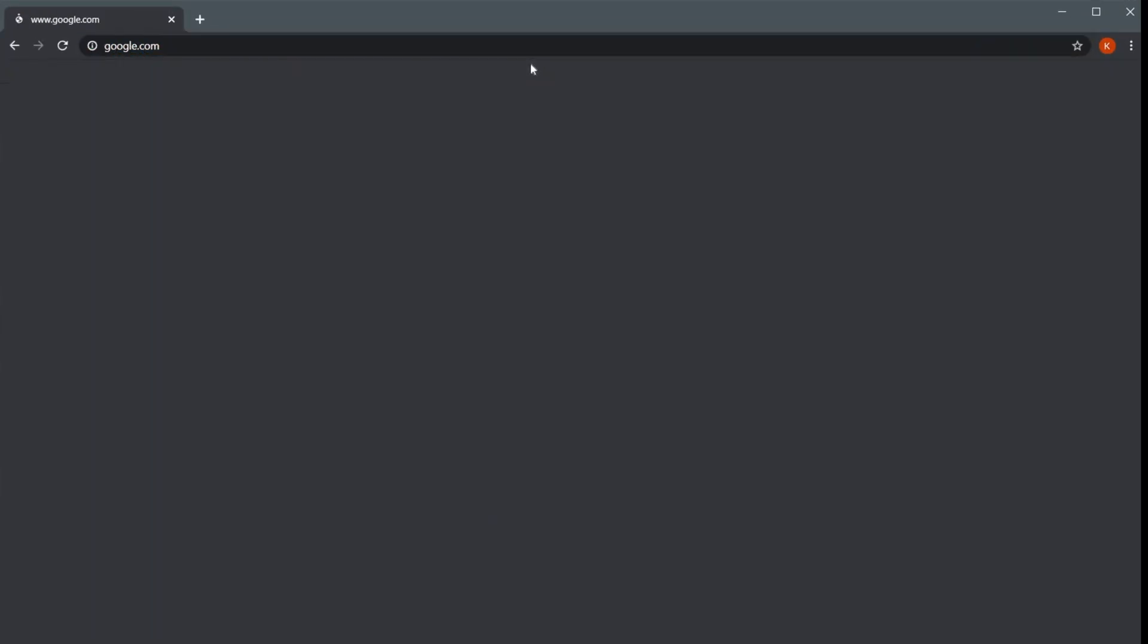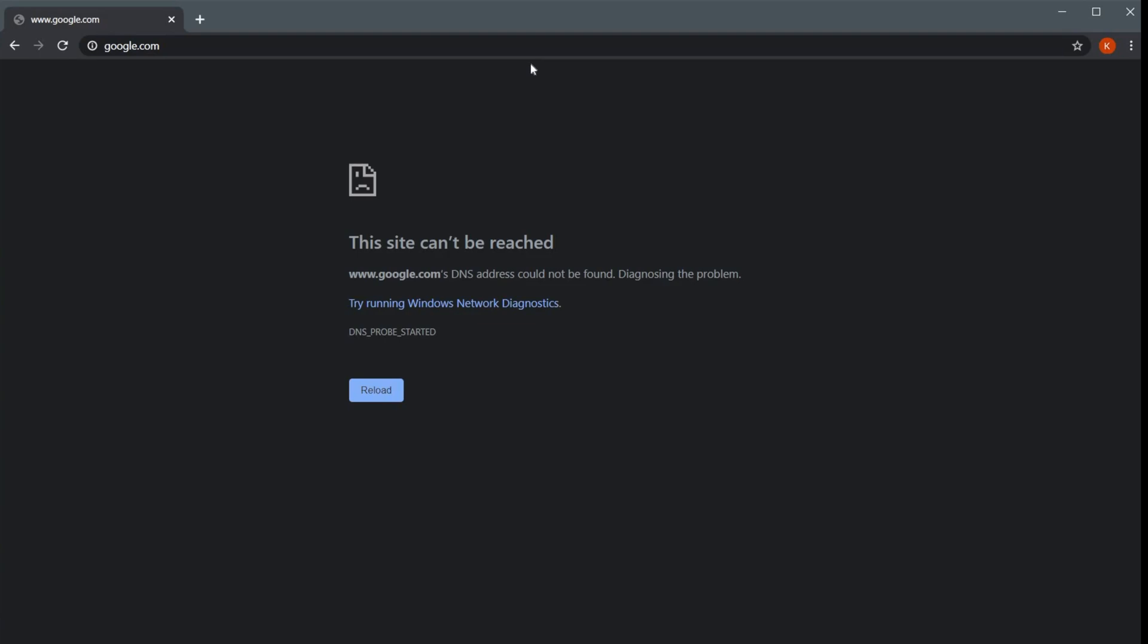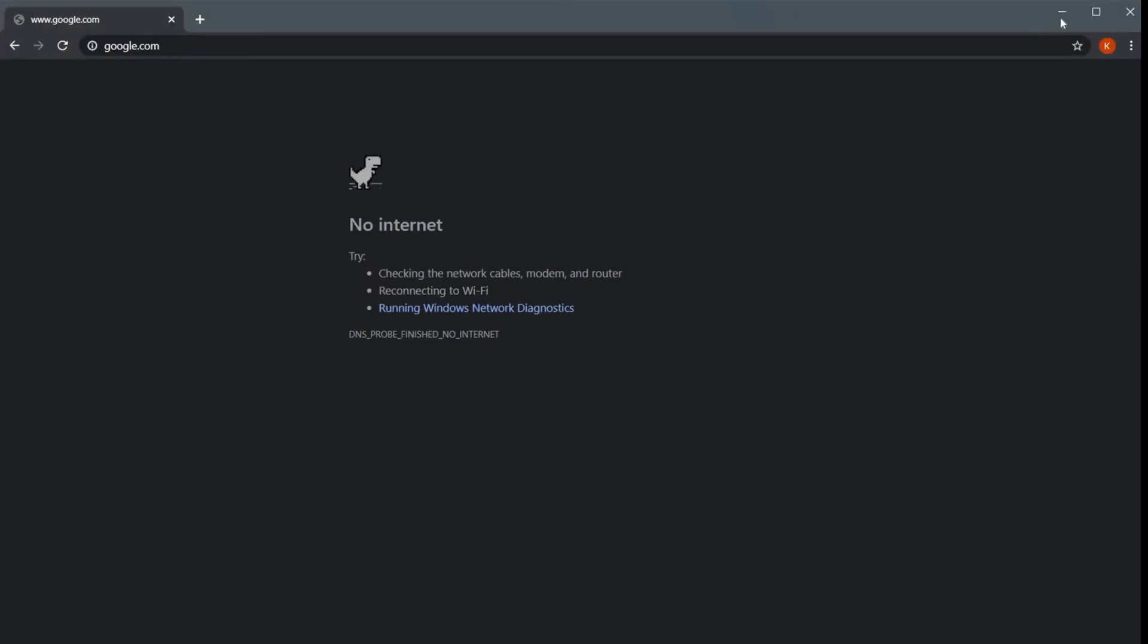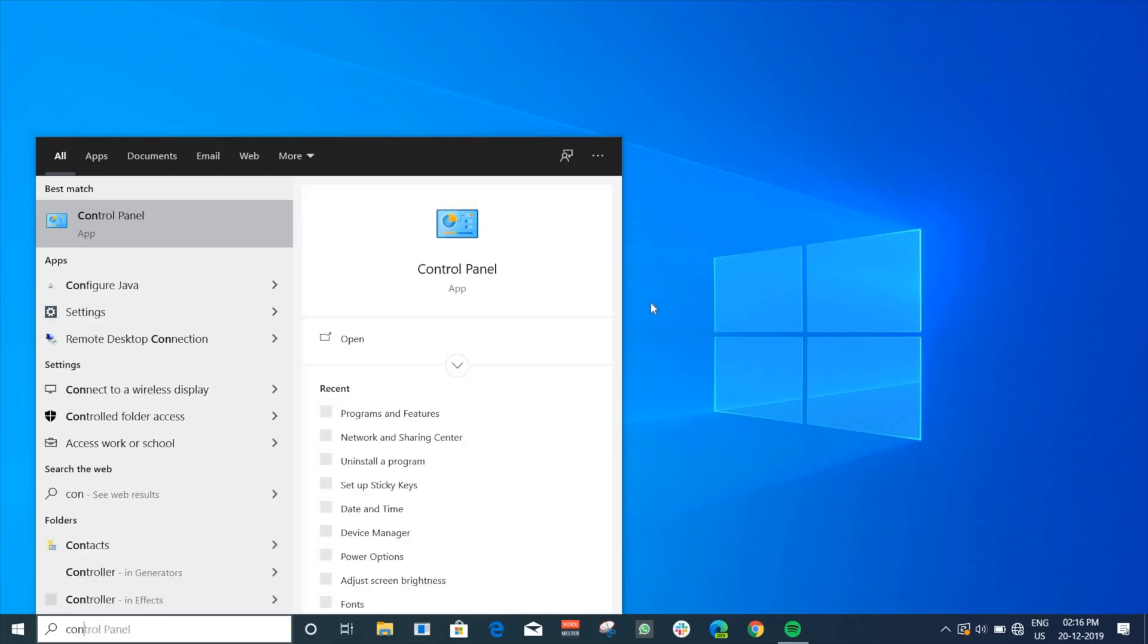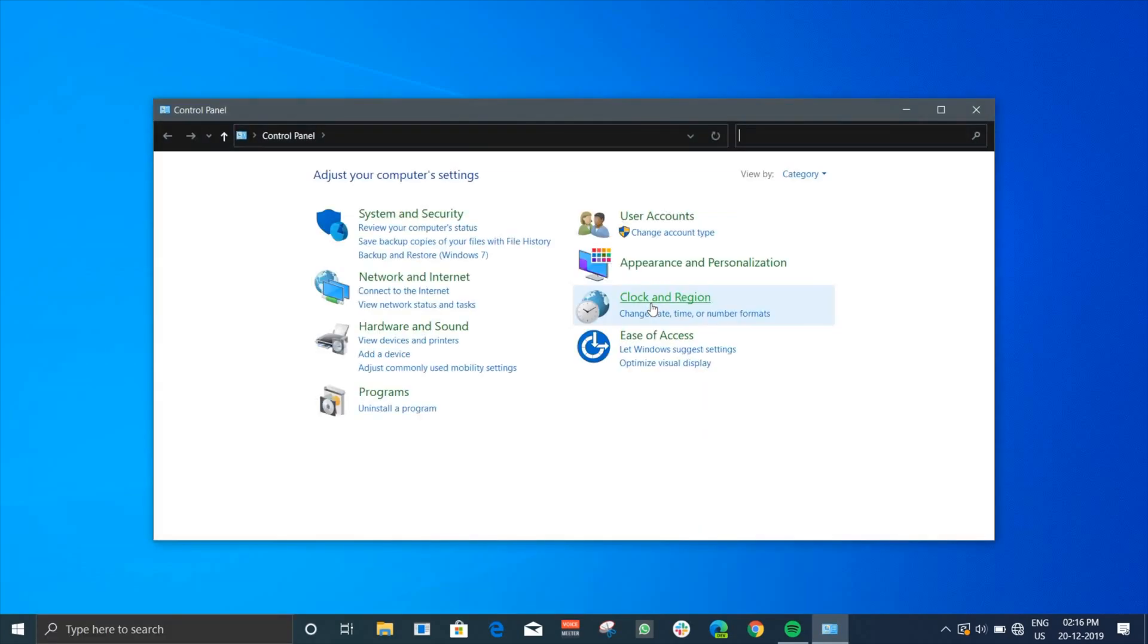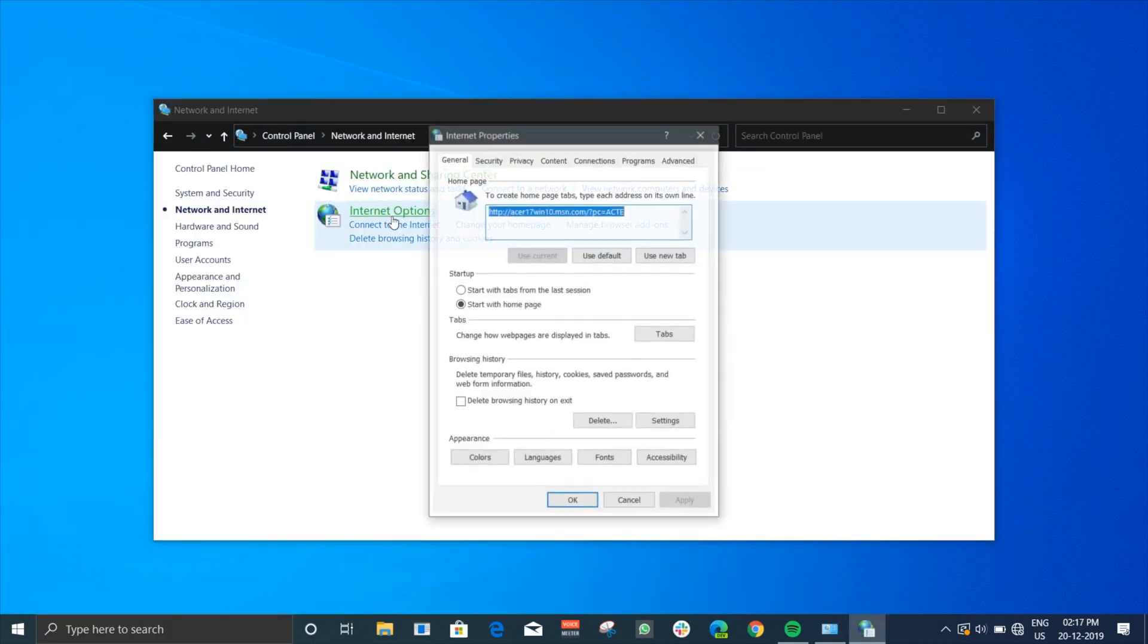If you open up the browser now you'll see that you haven't got internet access even though you connected to the internet. To fix that you need to set up a proxy IP. Head out to the Control Panel and then Network and Internet and then Internet Options.